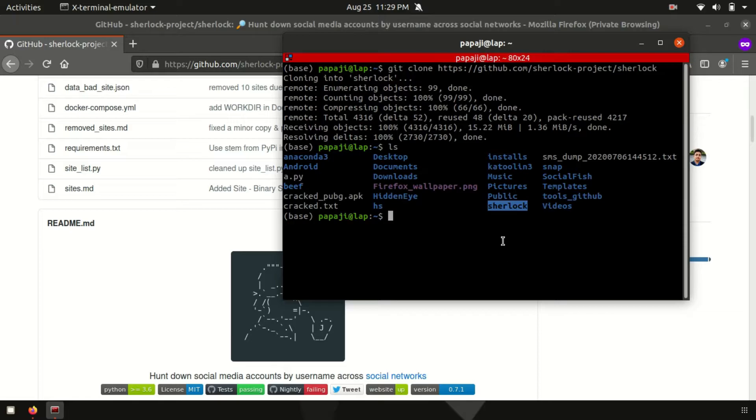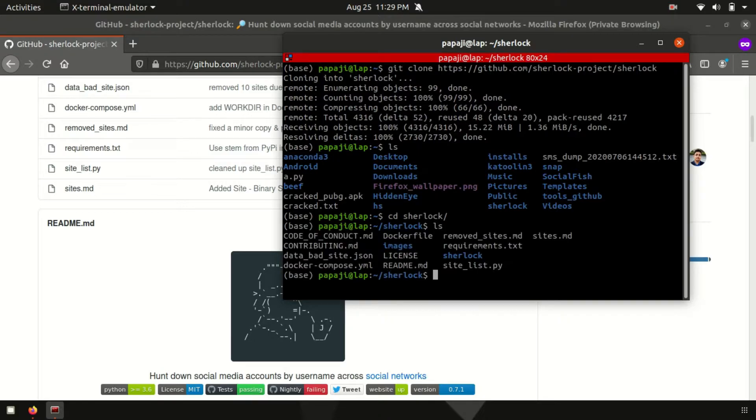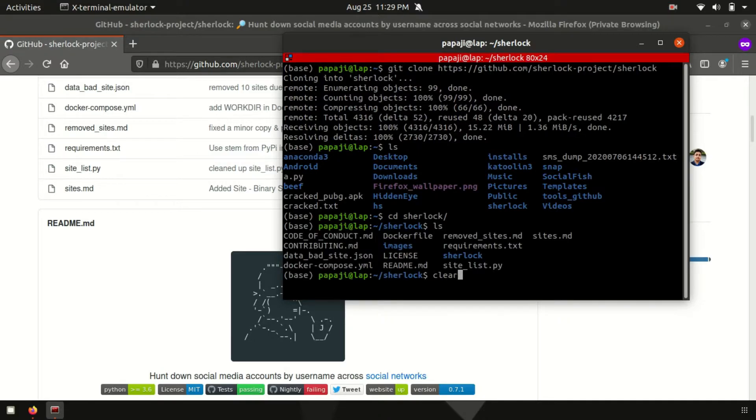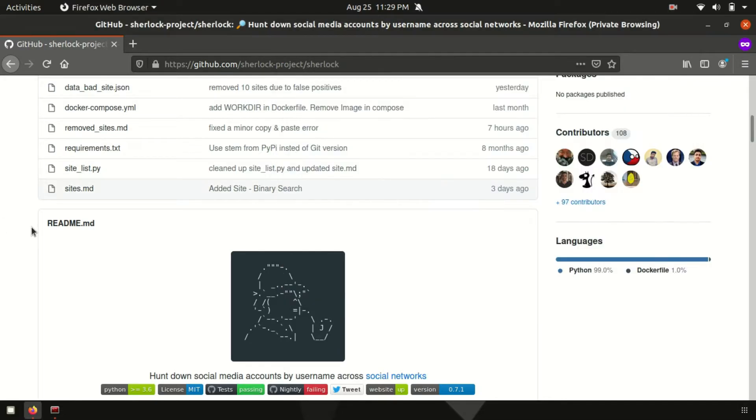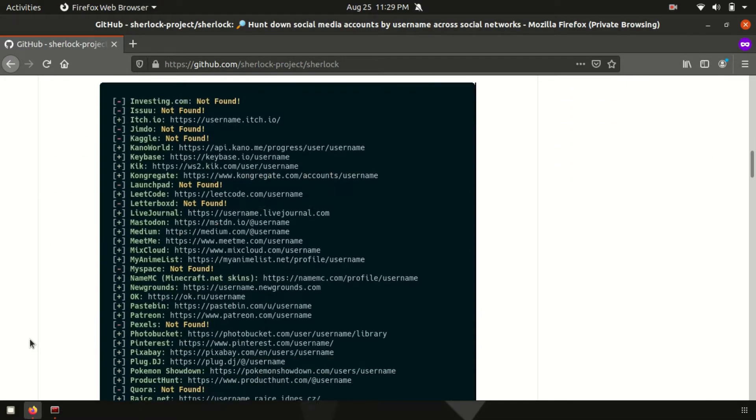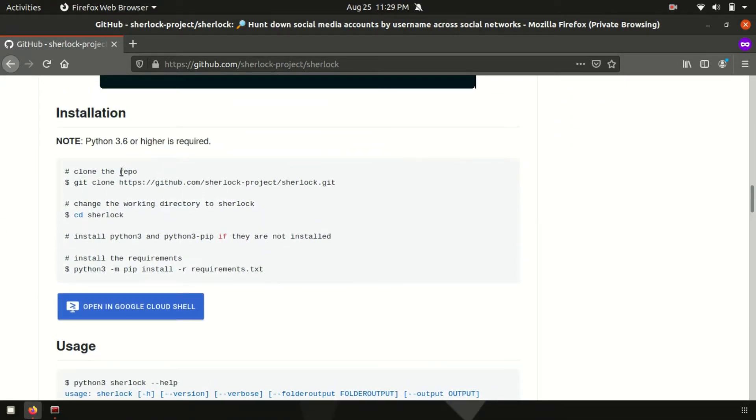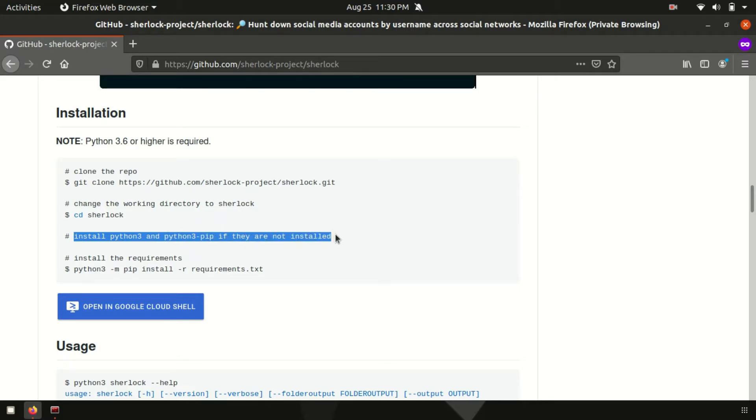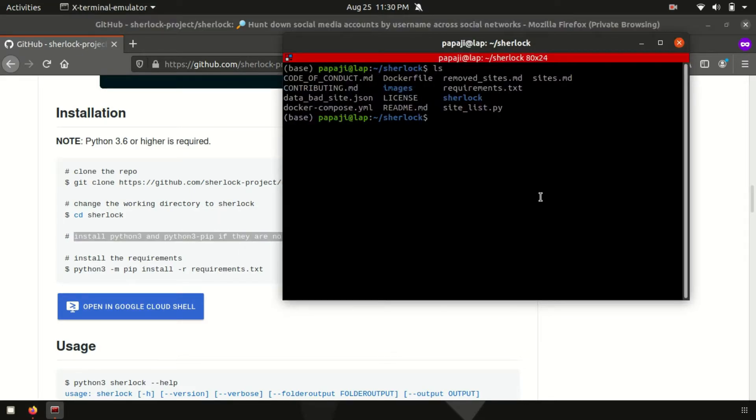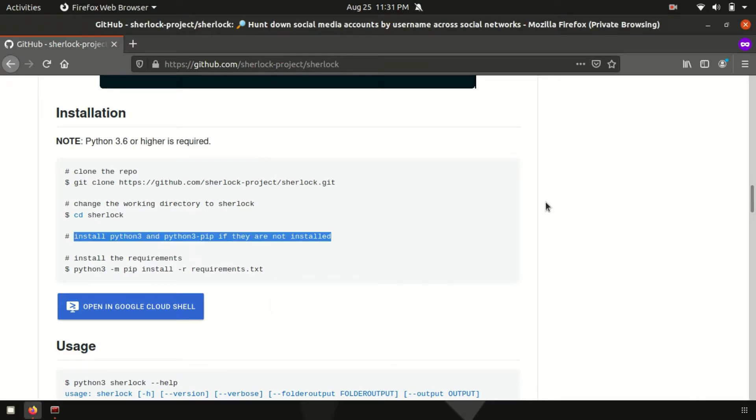So what we need to do is cd Sherlock and over here we will get lots of things. First of all, let's clear things up. Now, if I see there is one named requirements.txt. If we go into its GitHub repository, it just says clone the repo, then after move to Sherlock, then after install Python 3 and Python 3 pip if they are not installed, which is generally installed. Otherwise, you can follow this command. sudo apt install python 3 pip.